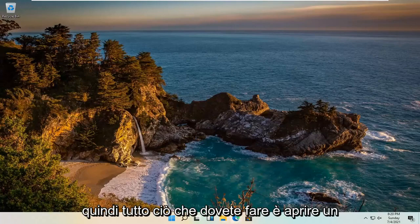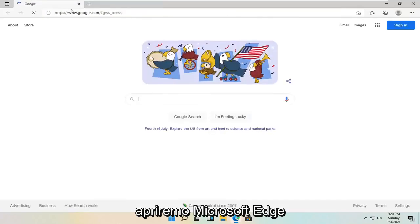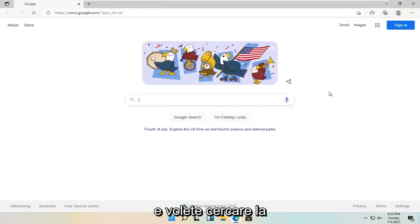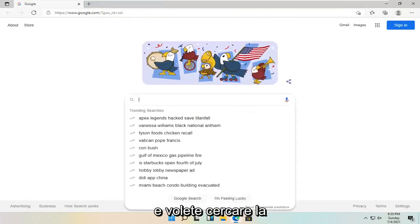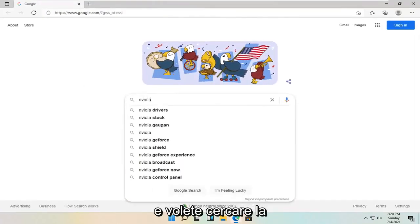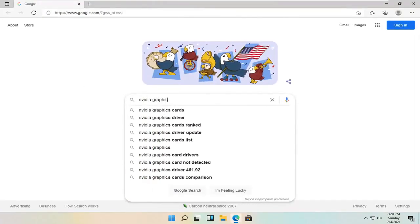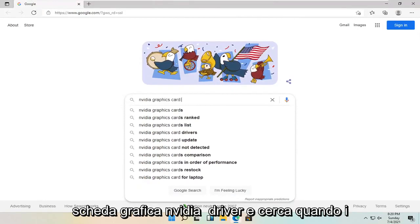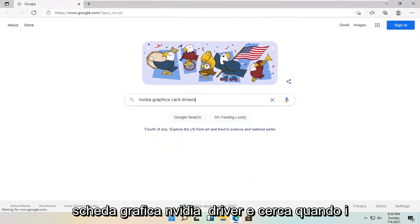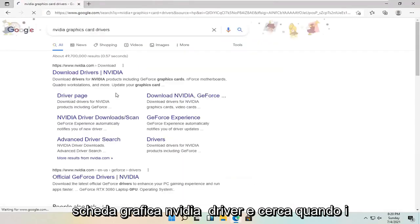All you have to do is open up a web browser. It doesn't matter which one. We're going to open up Microsoft Edge. You want to search for Nvidia graphics card drivers and search for it.